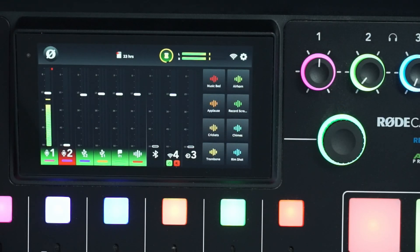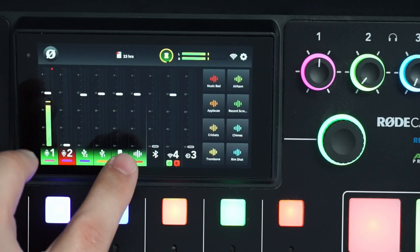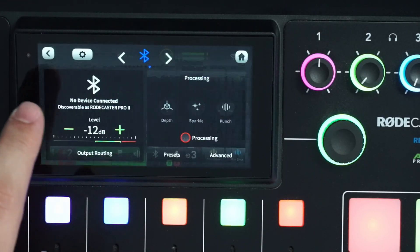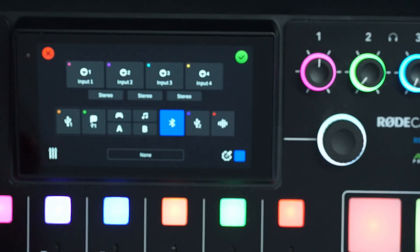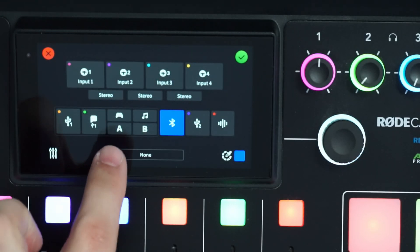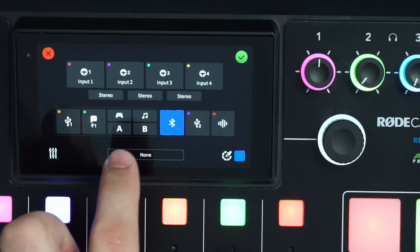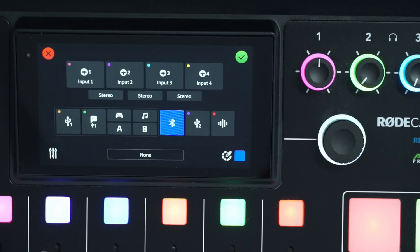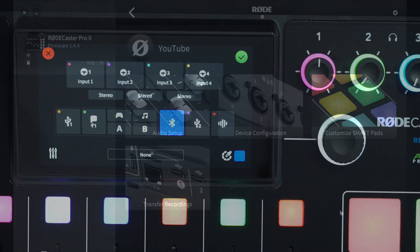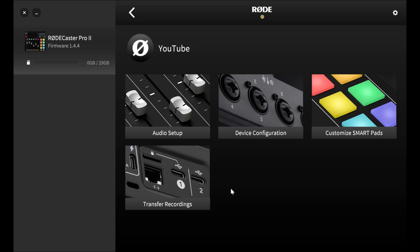So now if we go ahead and hop into an input and then go to the settings, we can see that we have a game, a music, an A and a B added to our inputs. I'm going to show the rest of this on the actual software on the computer because it's a little bit easier to see and I don't have to worry about the camera being able to focus on it.